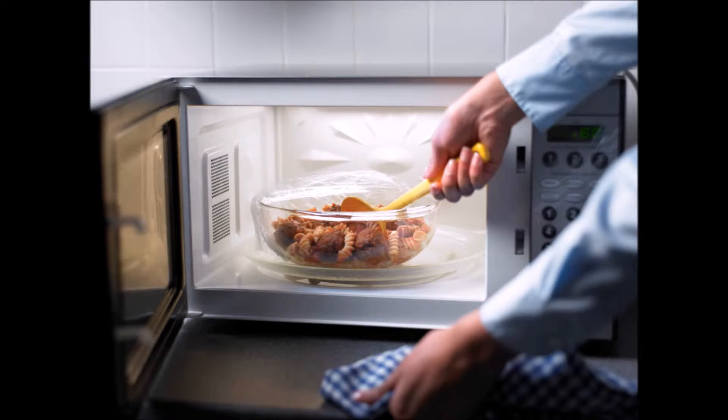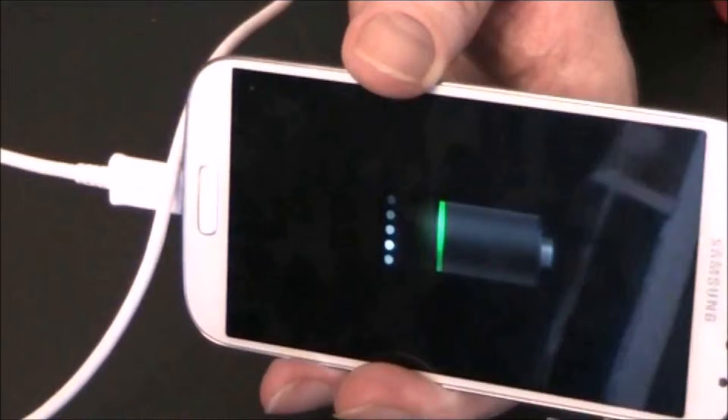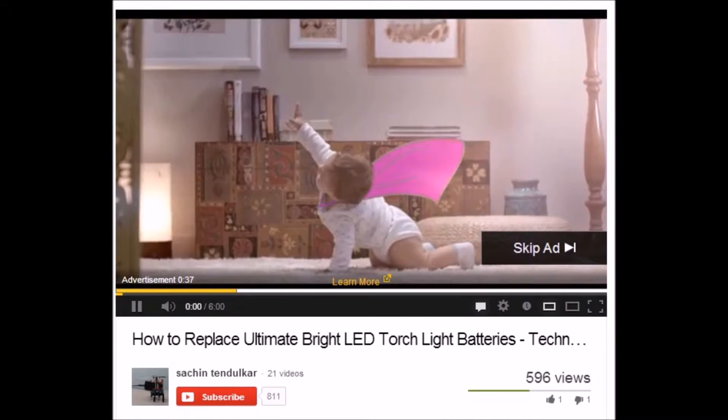I hate that when you have to reheat your food after taking it out of the microwave. I hate that when you forget to charge your phone overnight.